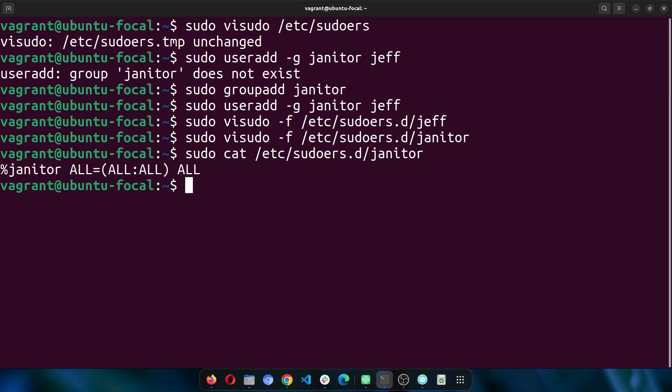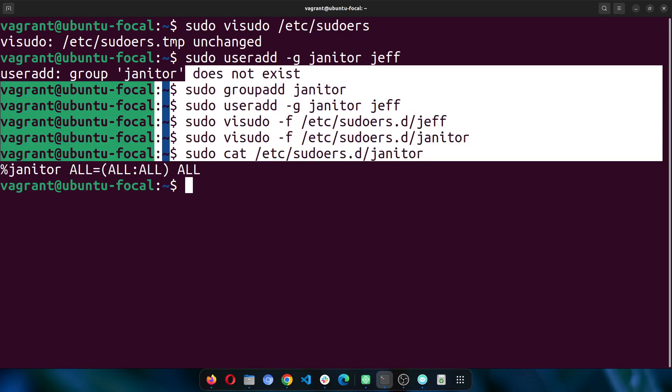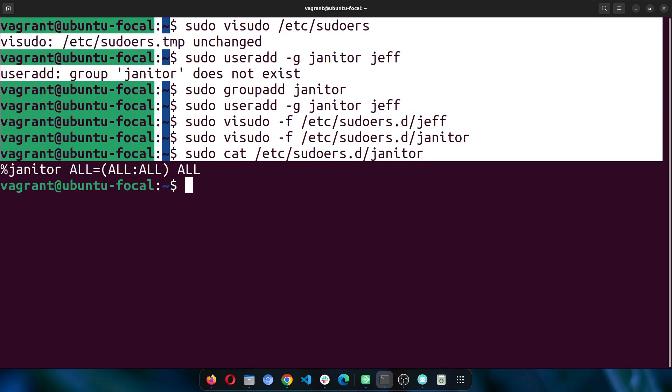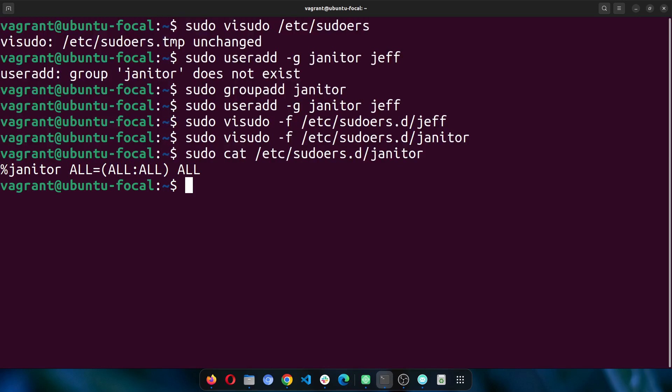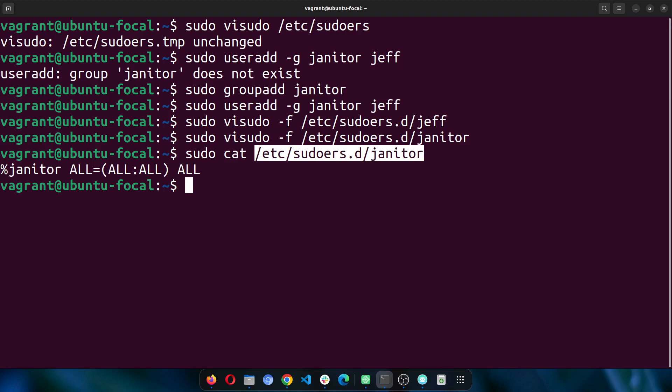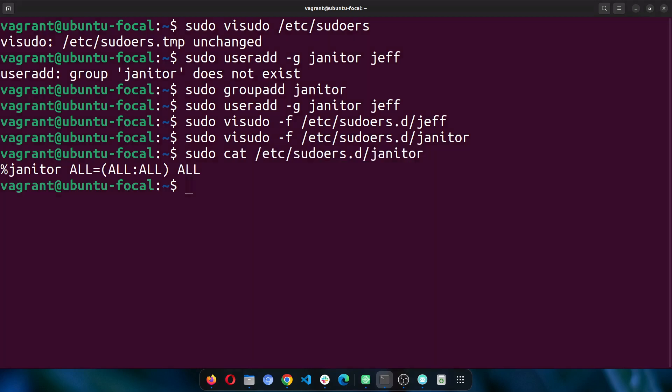But essentially, this is the safest way to edit your sudoers file without breaking anything else. If you make any mistakes inside of this file, it is only that user that it will affect, or only that group that it will affect. It's not going to destroy the rest of the system. I hope this explains how to edit the sudoers file using the alternative method.